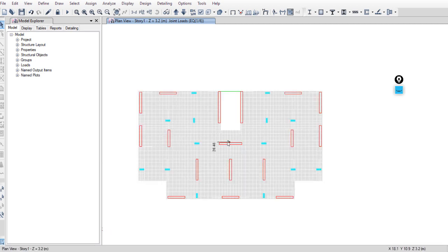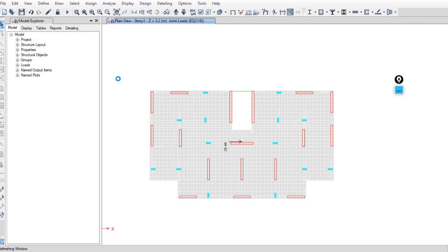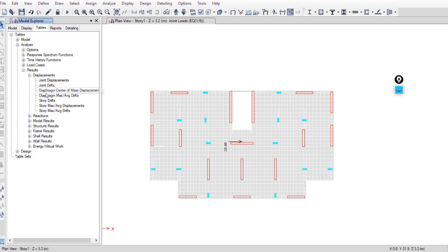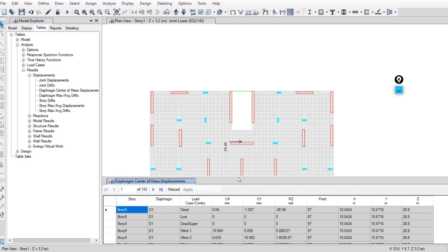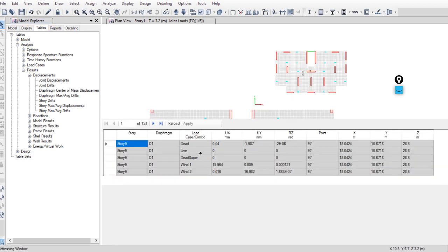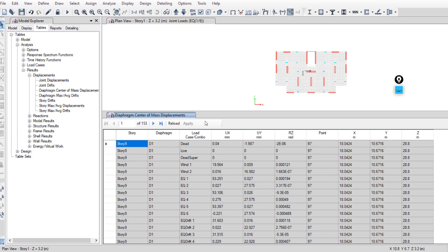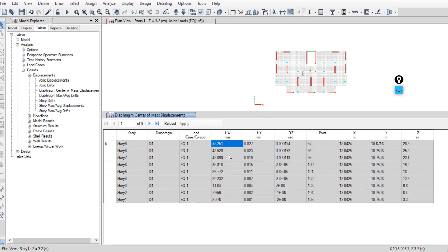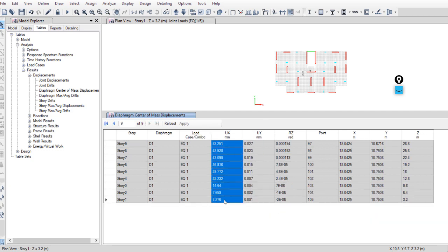As we see, there is only one force on one point. You can check another load pattern — one force on one point. I will copy the display displacement. Go to Tables > Analysis Results > Displacement > Center of Mass Displacement, choose E1, and copy the UX for E1.